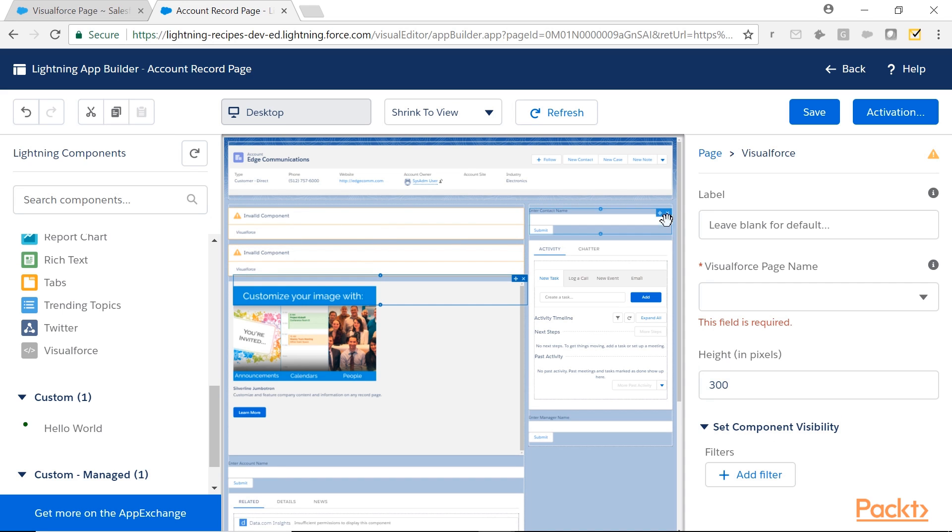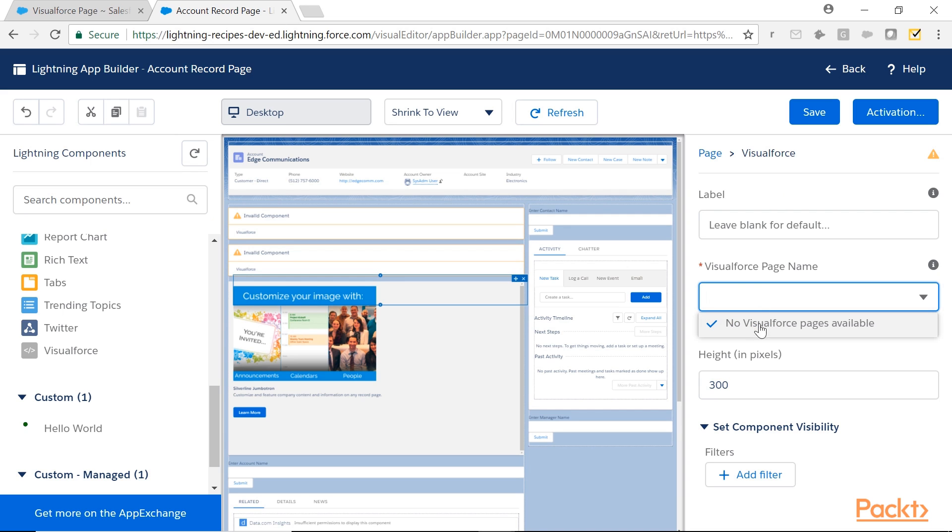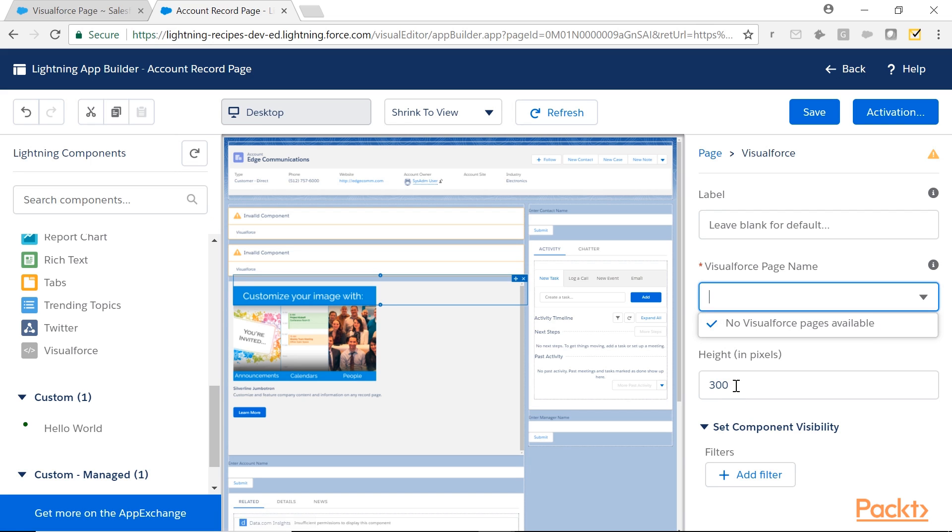Once I click on this, you see at the right side the configuration of VisualForce page. It is saying VisualForce page. No VisualForce pages are available. And you can give the frame height also.